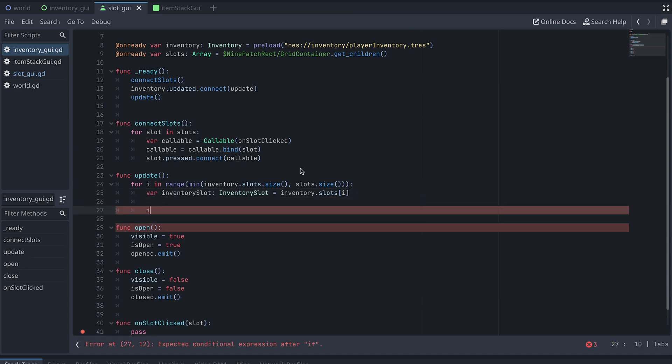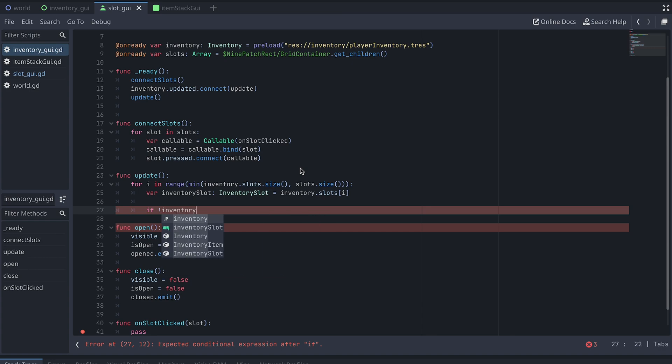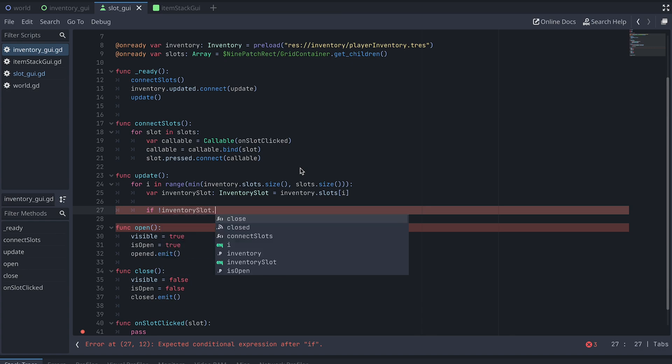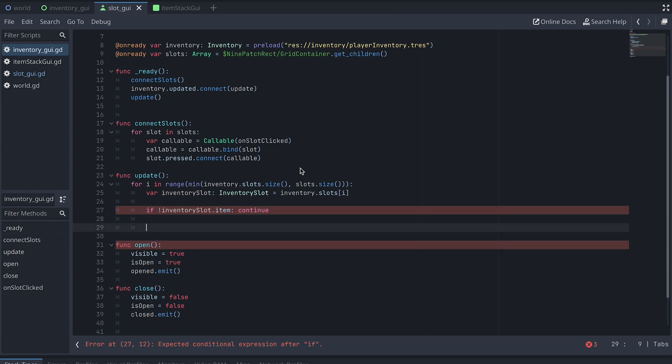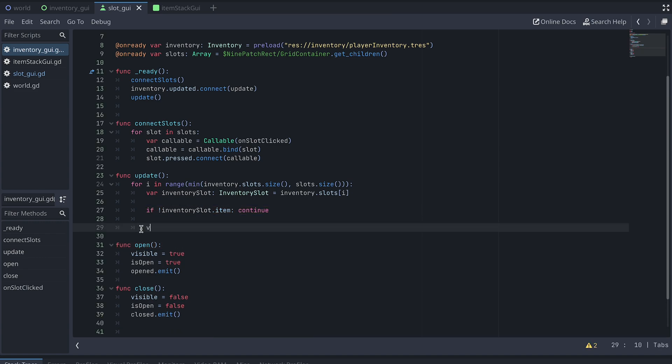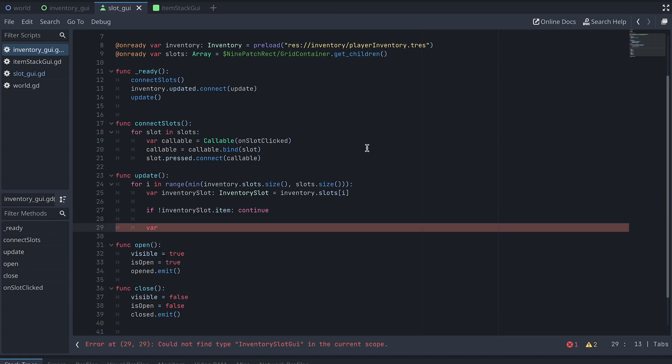If the slot doesn't have an Item, it means it's empty. We then don't need to add an ItemStackGUI, so we just continue.